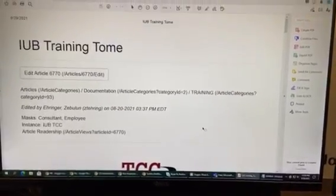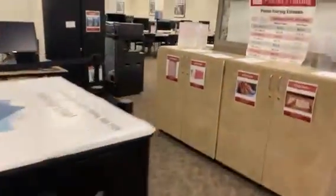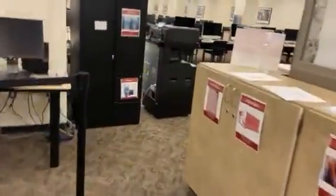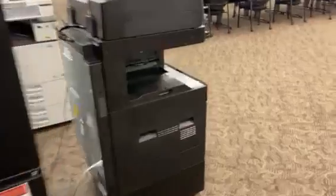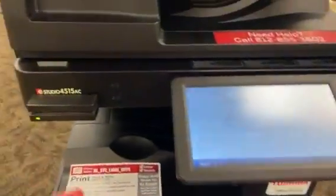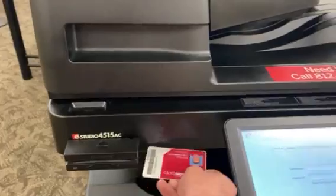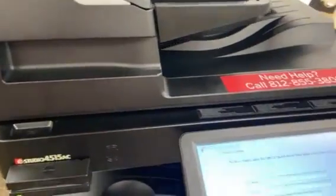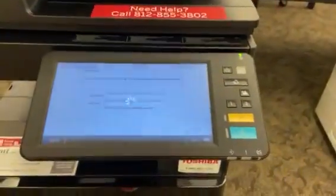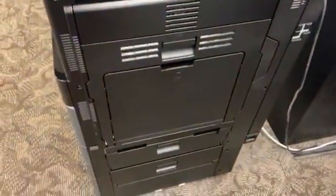Once that sends over to the printer, walk over to your closest Toshiba printer and swipe your card to login. The bypass tray is located on the right side of the printer.